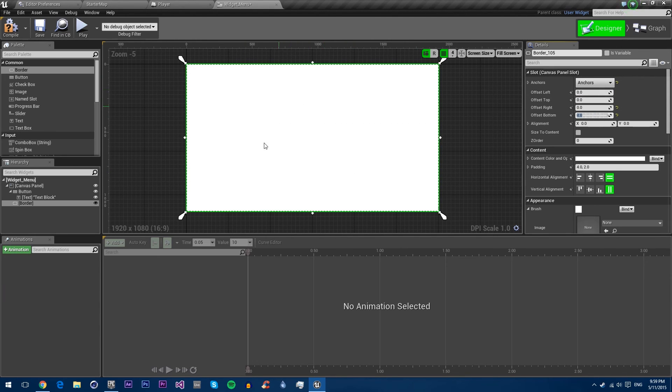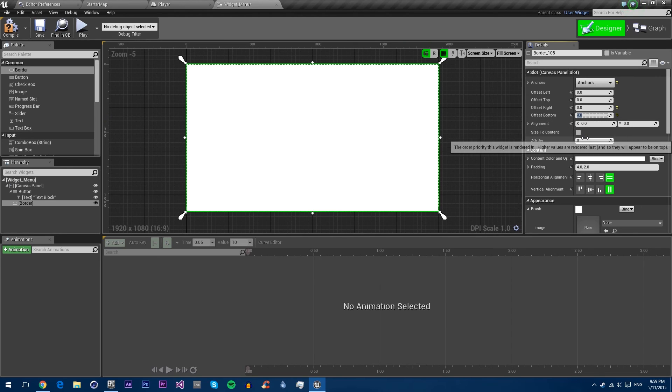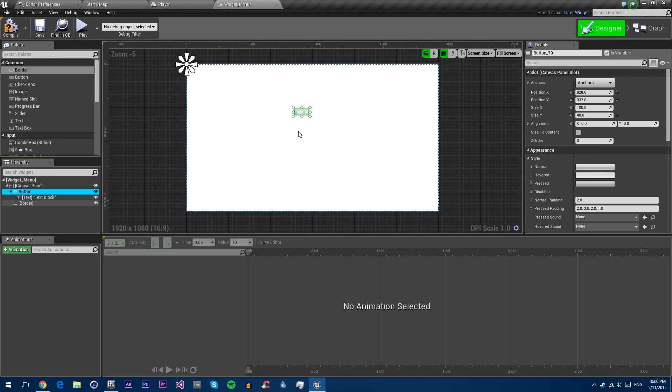You'll also see that it's taken over our button. That's because of the Z order. By default if you don't give things a Z order, it'll just go by whichever has been added first. So we'll just give Z order negative one. Now the button is on top. Also make the button bigger. There we go.